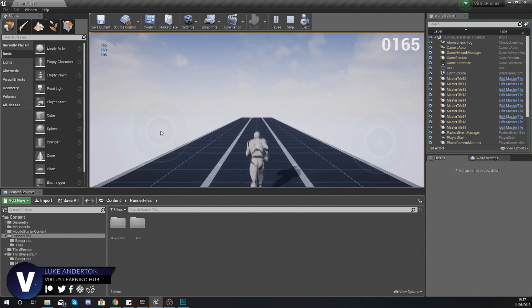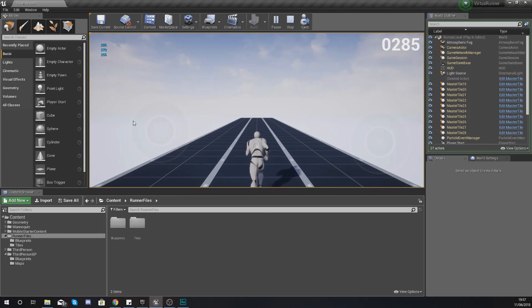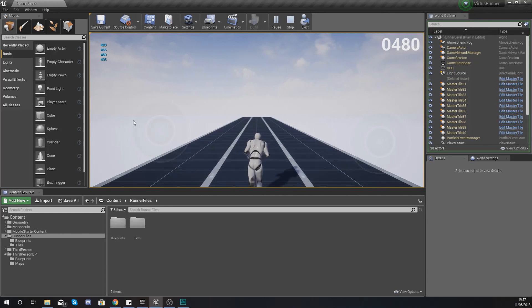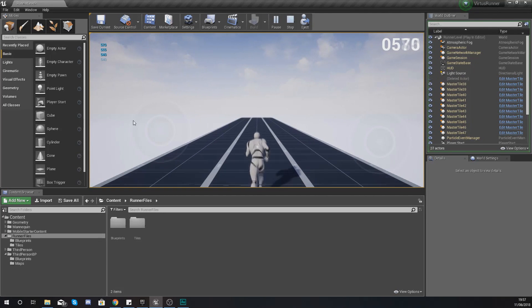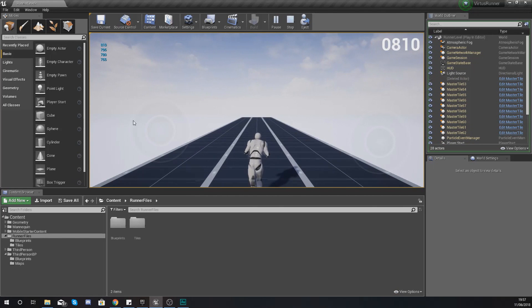Hey there dev squad, Vertus here and welcome back to my Unreal Engine 4 endless runner tutorial series. In today's video we're going to be showing you how you can get your obstacles to spawn into your scene randomly. We're going to be setting up a simple pipe obstacle, and when you run over it it is going to end the game. We'll be importing the static mesh, setting up the material, and then working on the blueprint code to get it to spawn randomly.